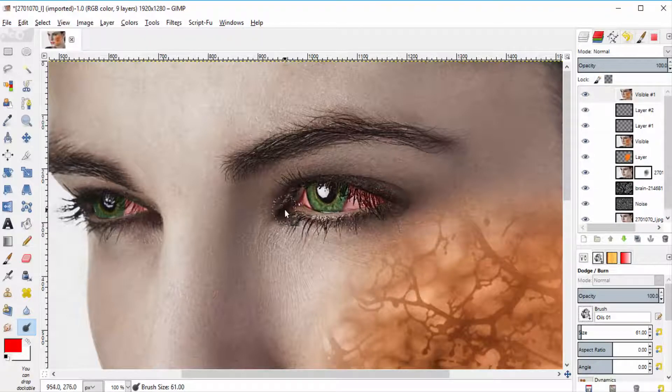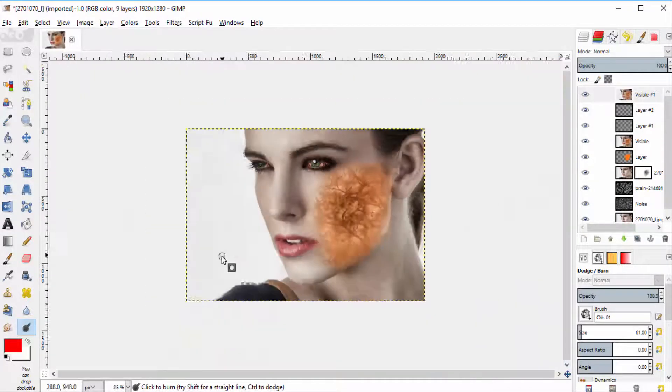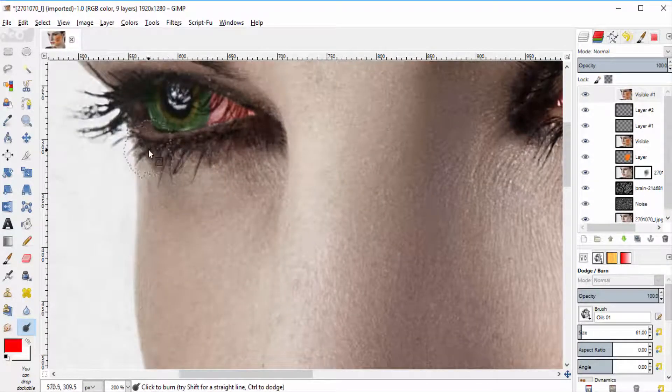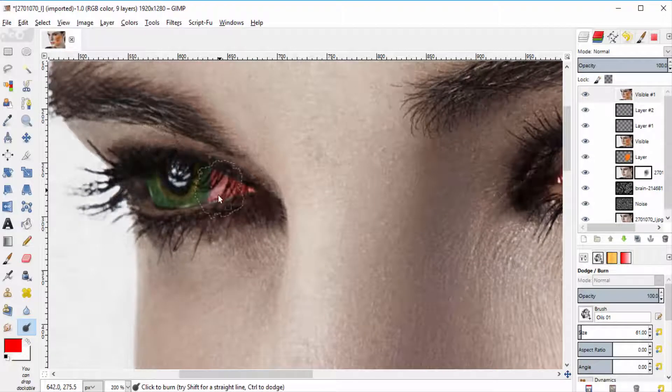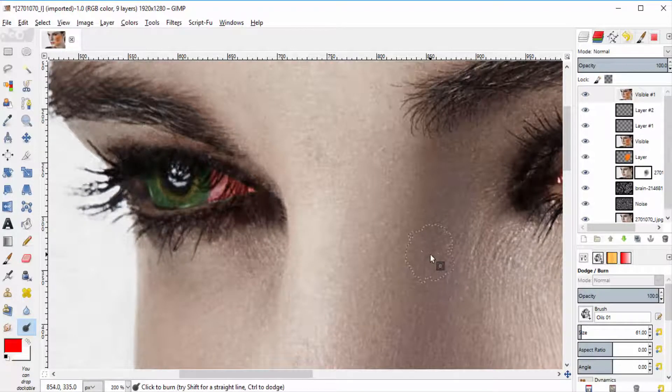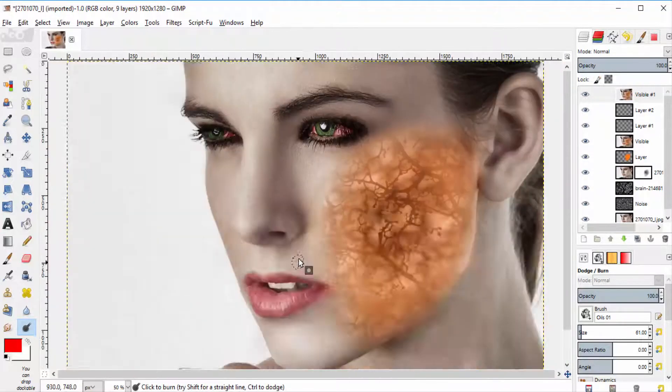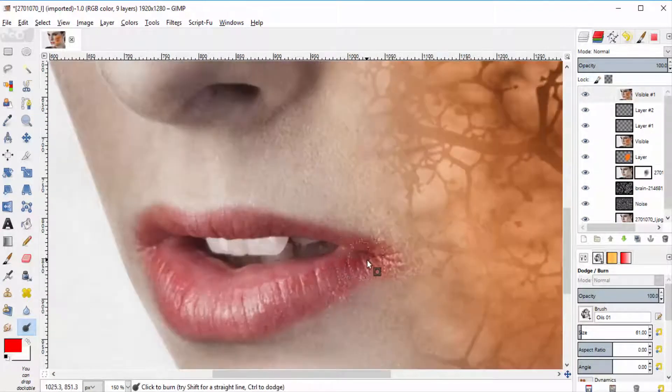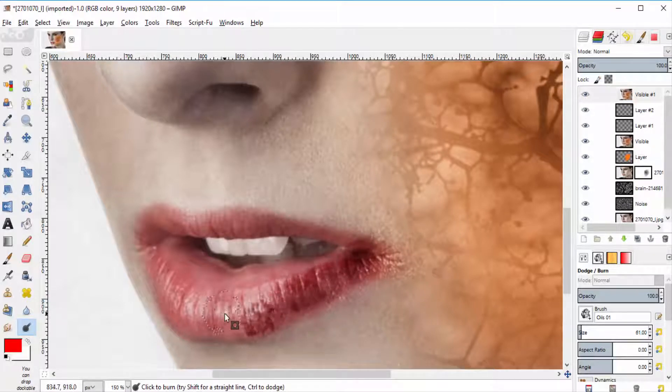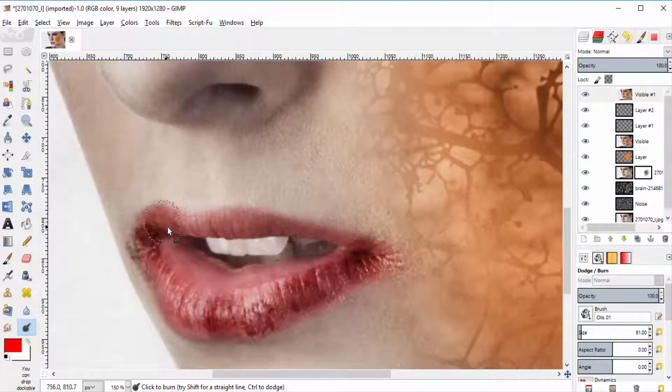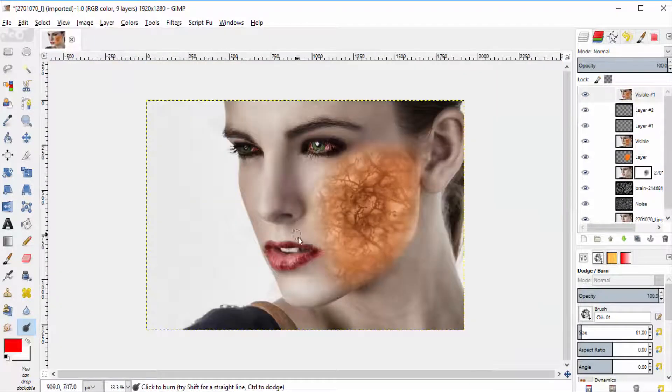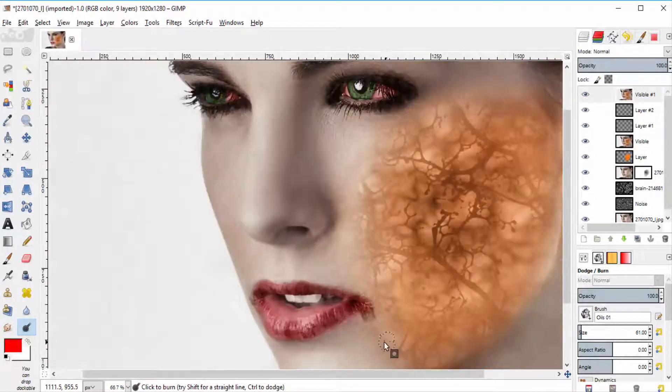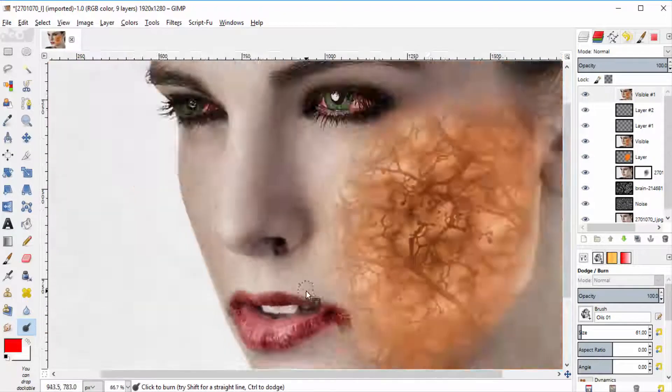To give some burns over the eyes and also for the lips region. You can also give deep burns in some part of the region.